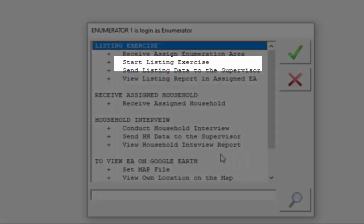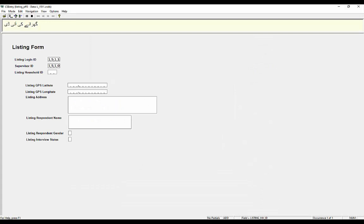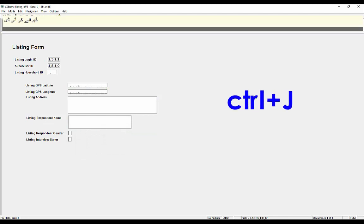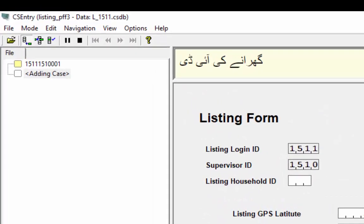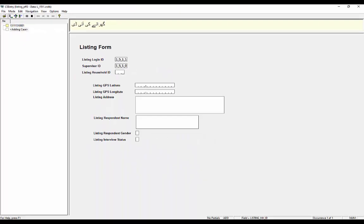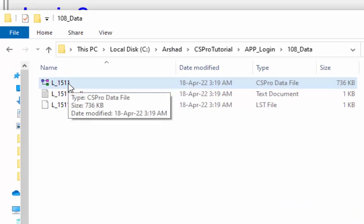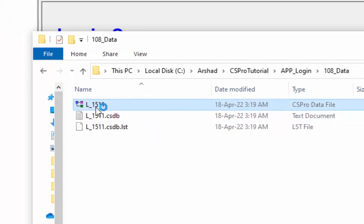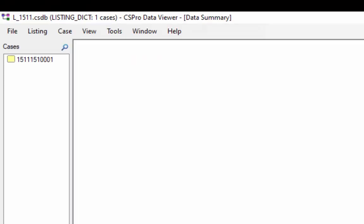Open and run the login application, give the login information, and from the menu screen select 'Start Listing'. The listing form will pop up — start entering your data. When finished, press Ctrl+J to view the case tree. You can see your entered ID in the case tree. Close the data entry window and navigate to folder 108_data containing your data file. Open the data file in Data View by double-clicking to view the entered data.